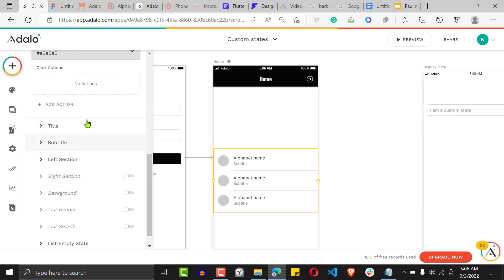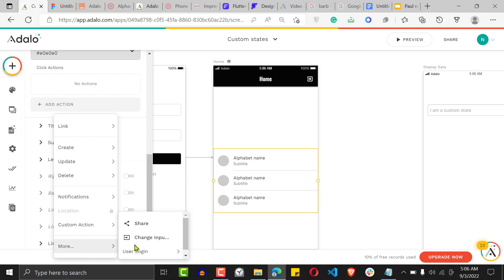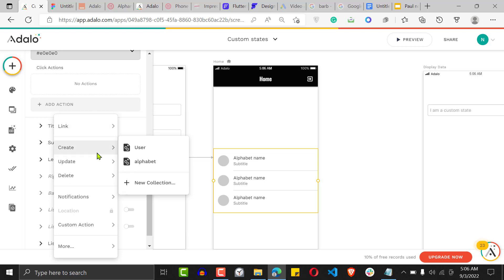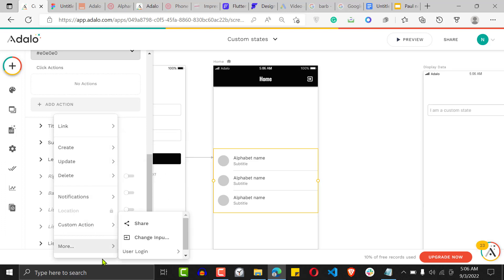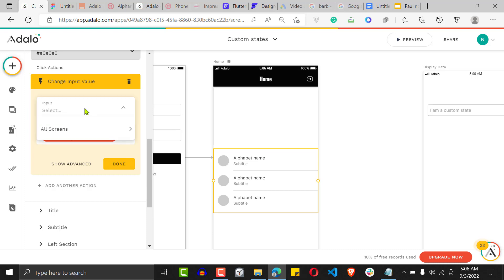We want to update the custom state every time the user clicks on one of the alphabets. So go to the click action, and the action will be 'Change Input.' Normally you'd be creating, updating, or deleting, but here we're changing the input, and the value will be the 'name' field. That's how we send the name to the custom state — every time we click, we send the name to the custom state.